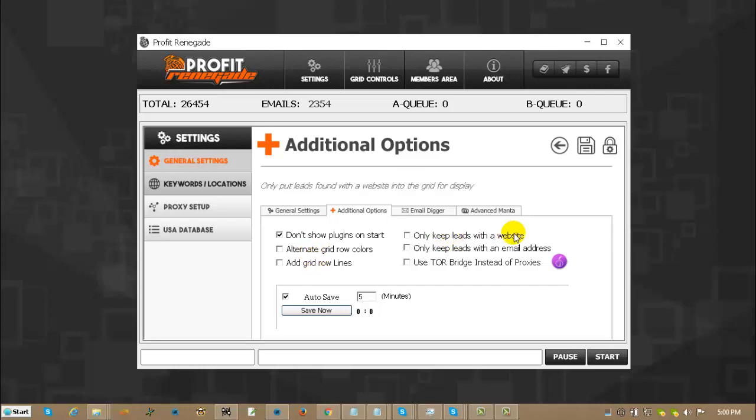Only keep leads with a website. Only keep leads with an email address. That does not search that way. So if you do a search and you get 100 leads and only 10 of them have a website. If you check that option, only 10 leads are going to get placed into the grid. That means you lost the other 90 or so leads. Same thing with the email address.